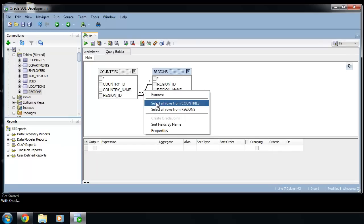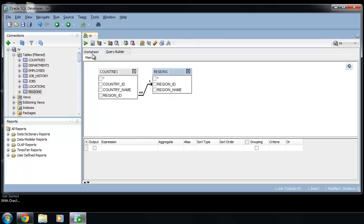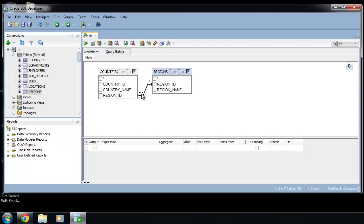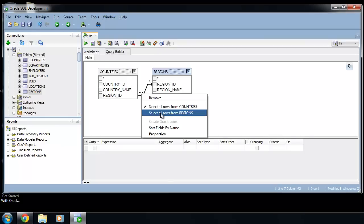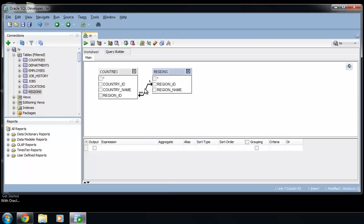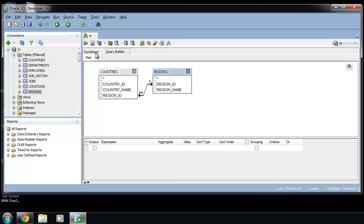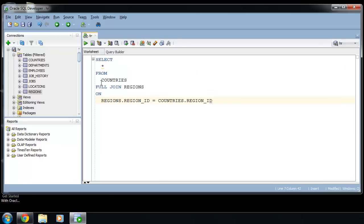Or select all rows from countries or from both tables and you will have full join.